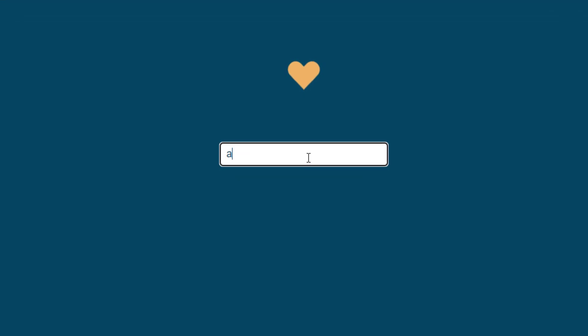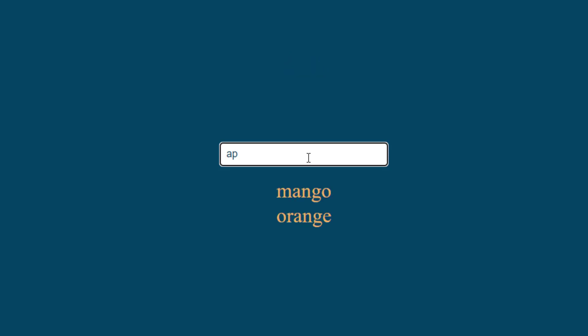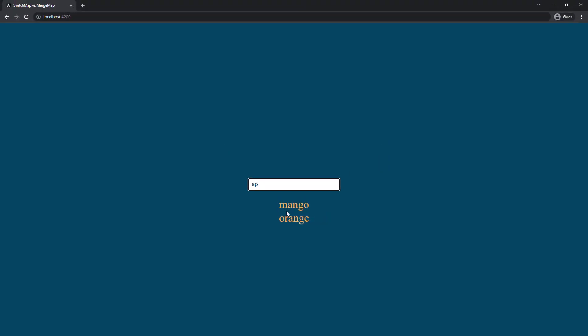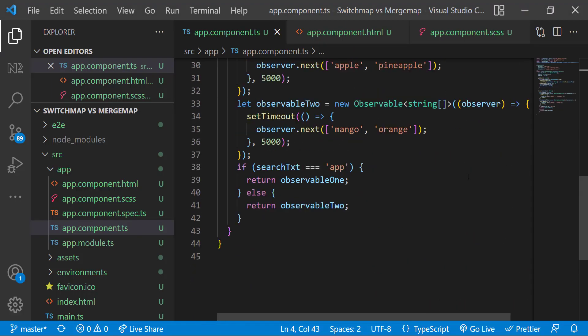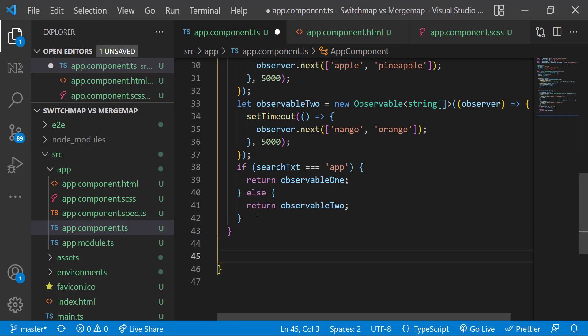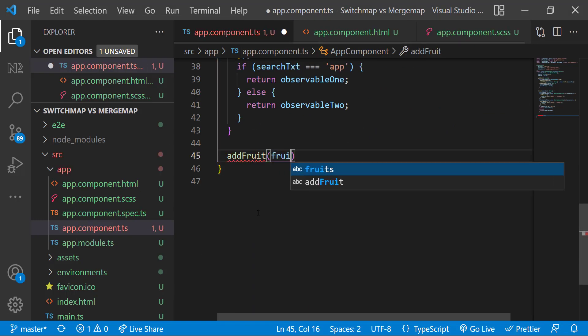Now let me type 'a' and then 'pp' and again let me delete 'p'. We can see it is displaying only the last result. That means switchMap cancels the previous request and processes the last request, but mergeMap processes all requests. This is the difference.